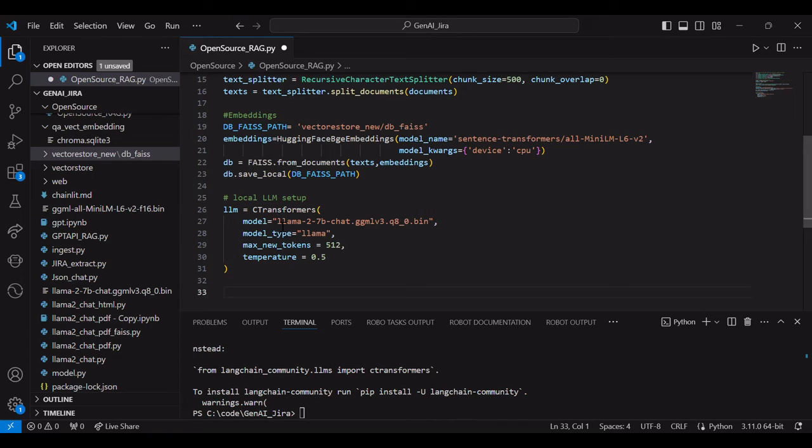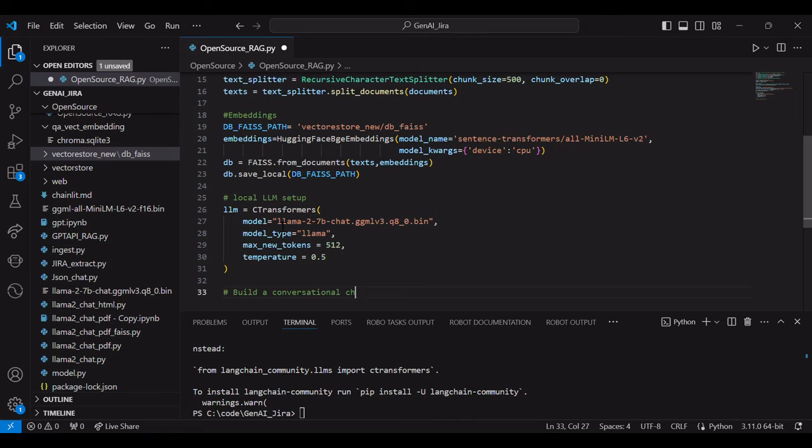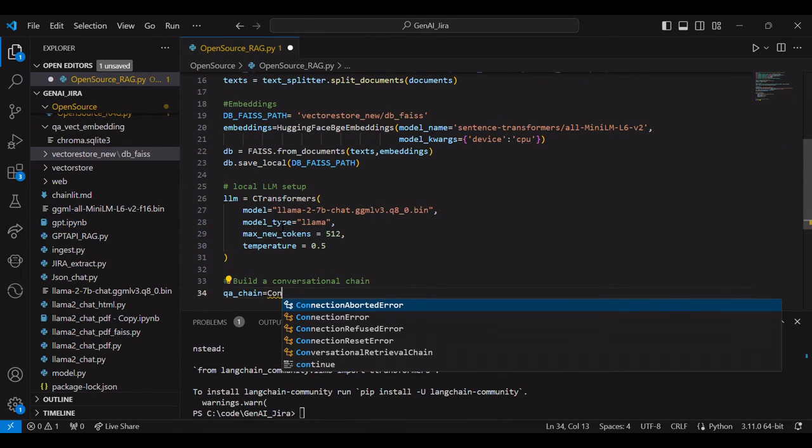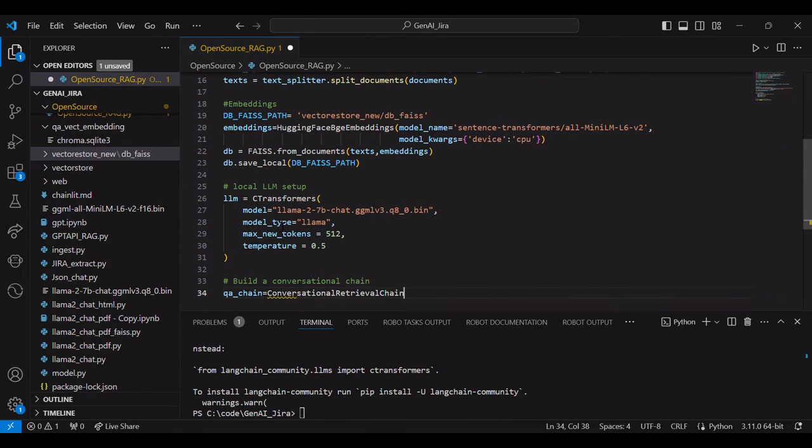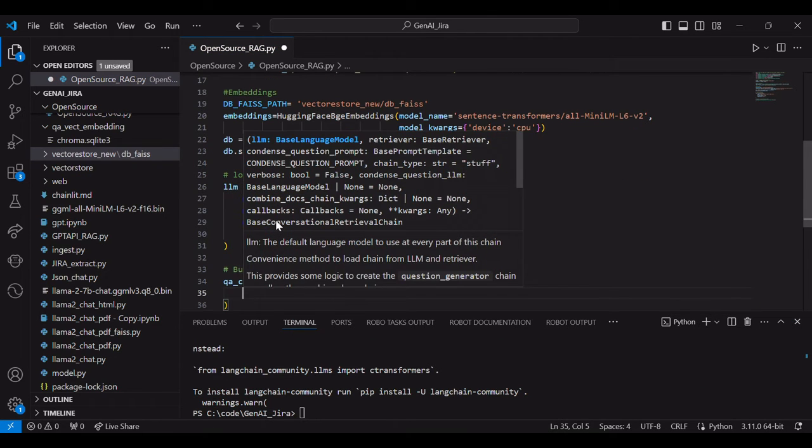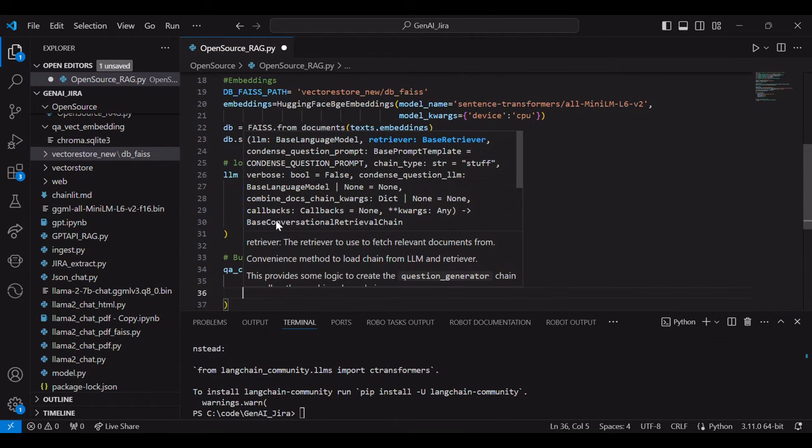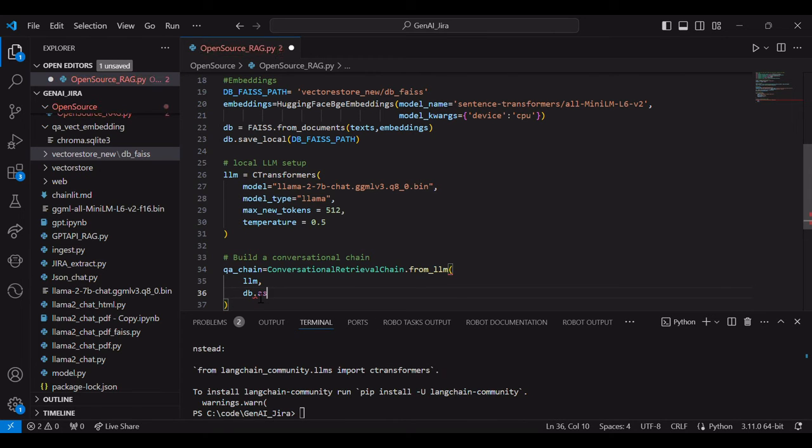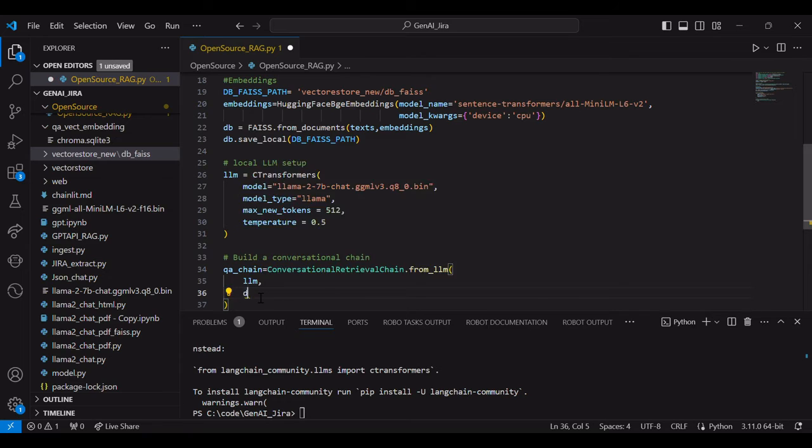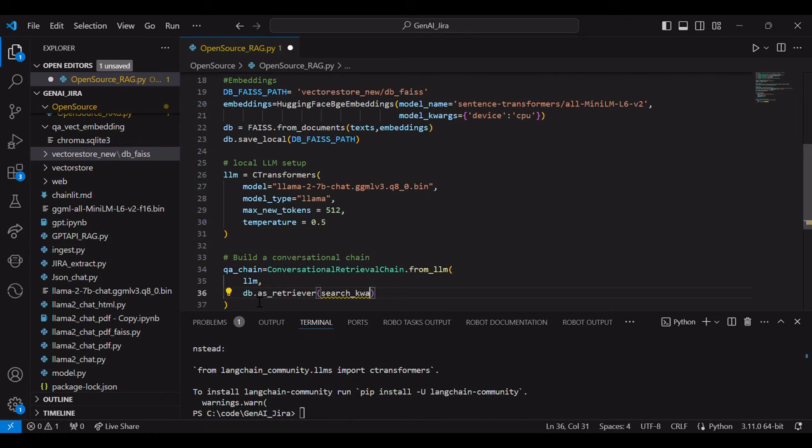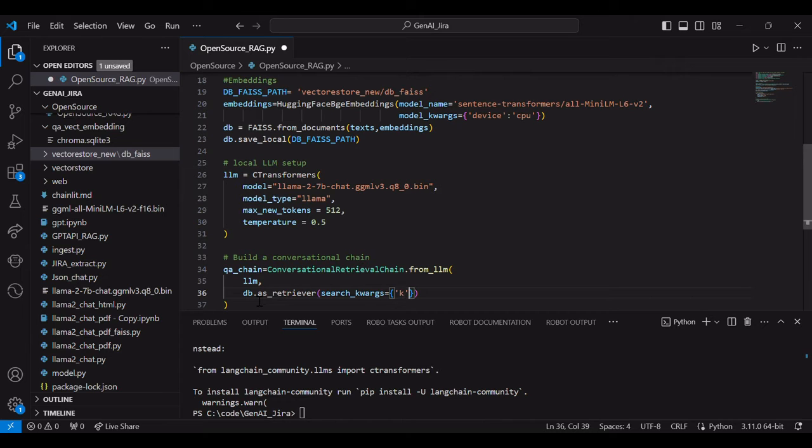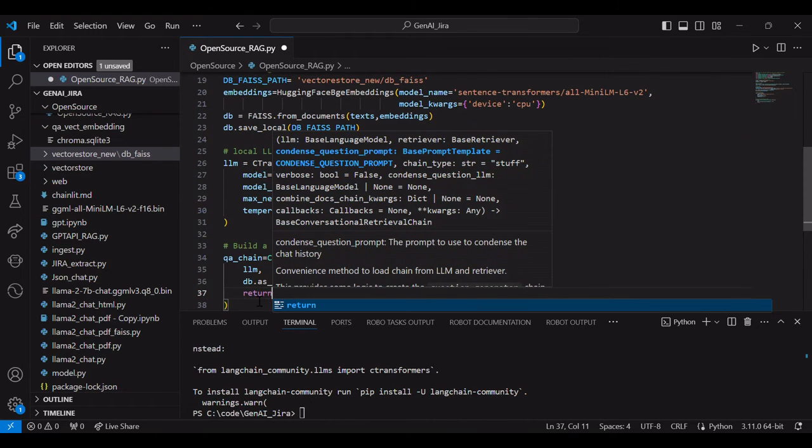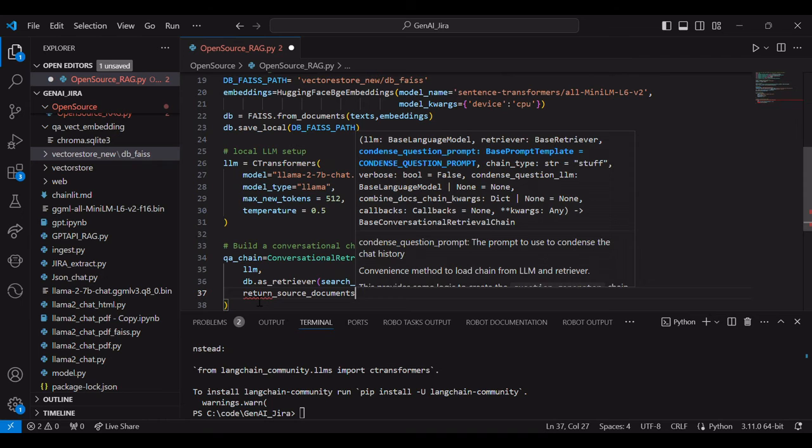Then we'll build a conversational chain and conversational retrieval chain from LLM. The parameter will do LLM and then DB as retrieval, which is nothing but the FAISS DB. From this FAISS DB, it will retrieve the information and it will give it to the conversational retrieval so that answers will get generated for the query. And you can add the source document as a true or false.